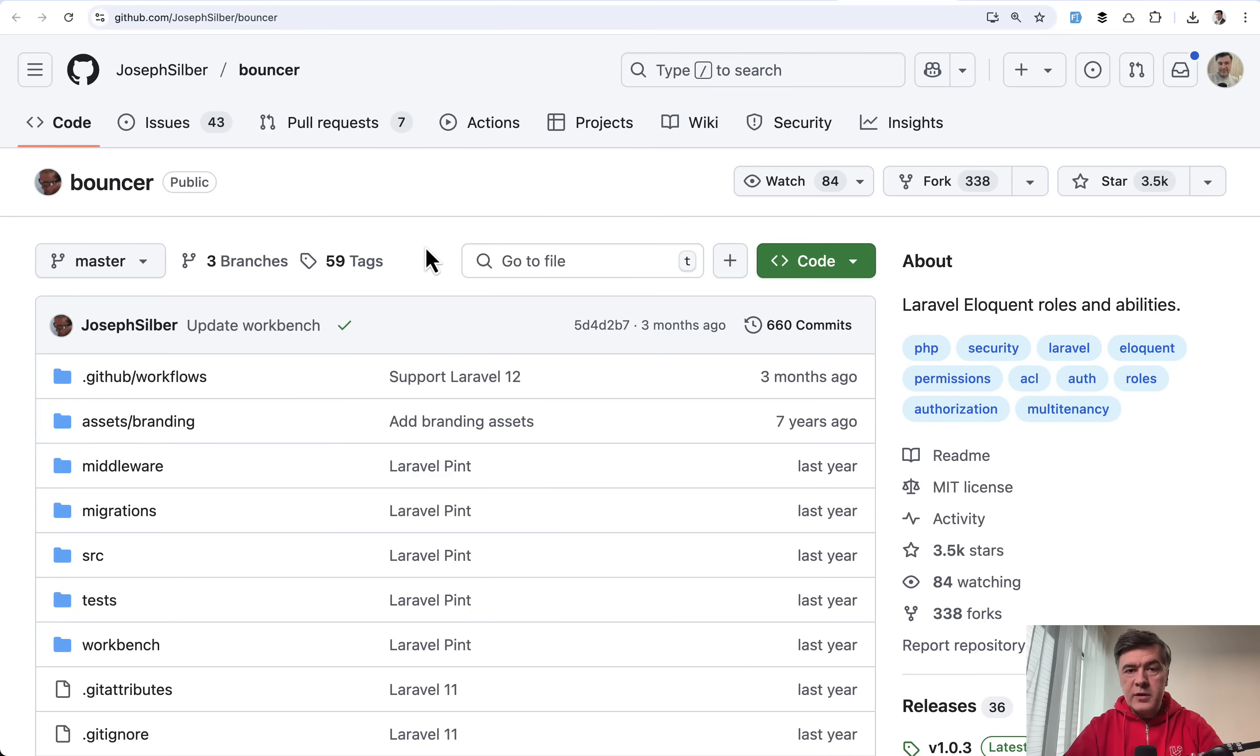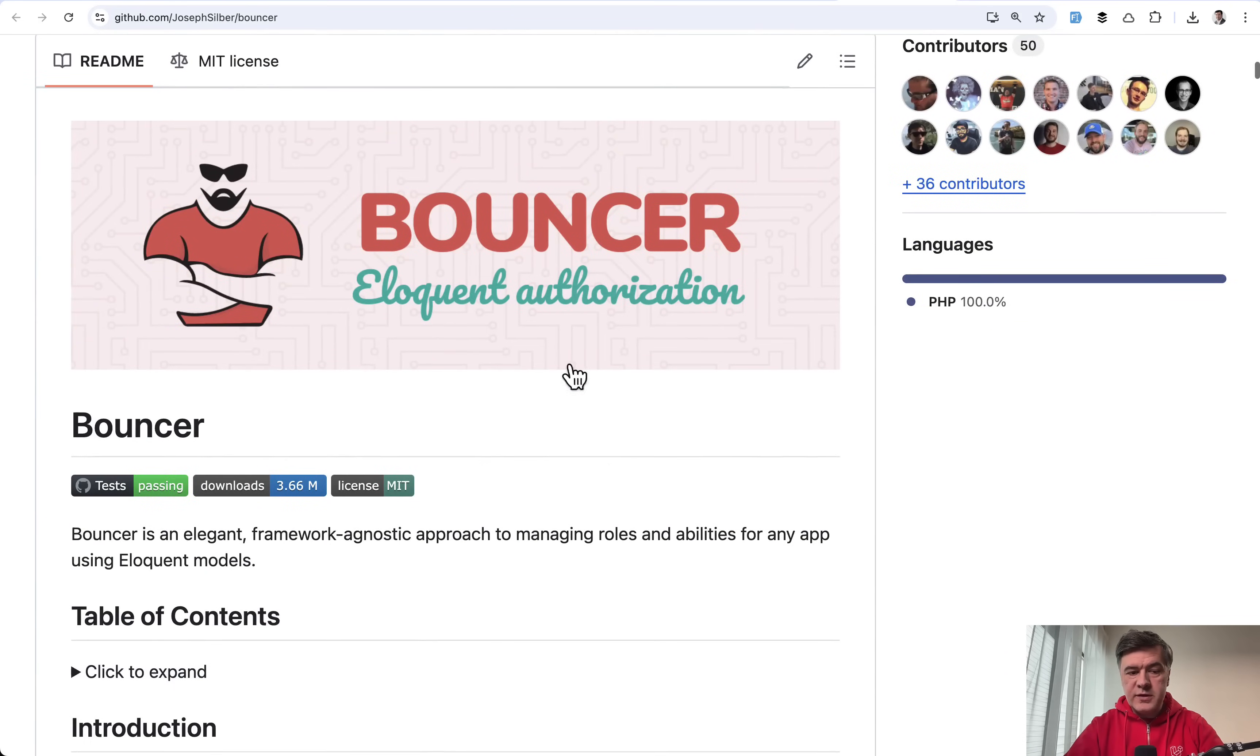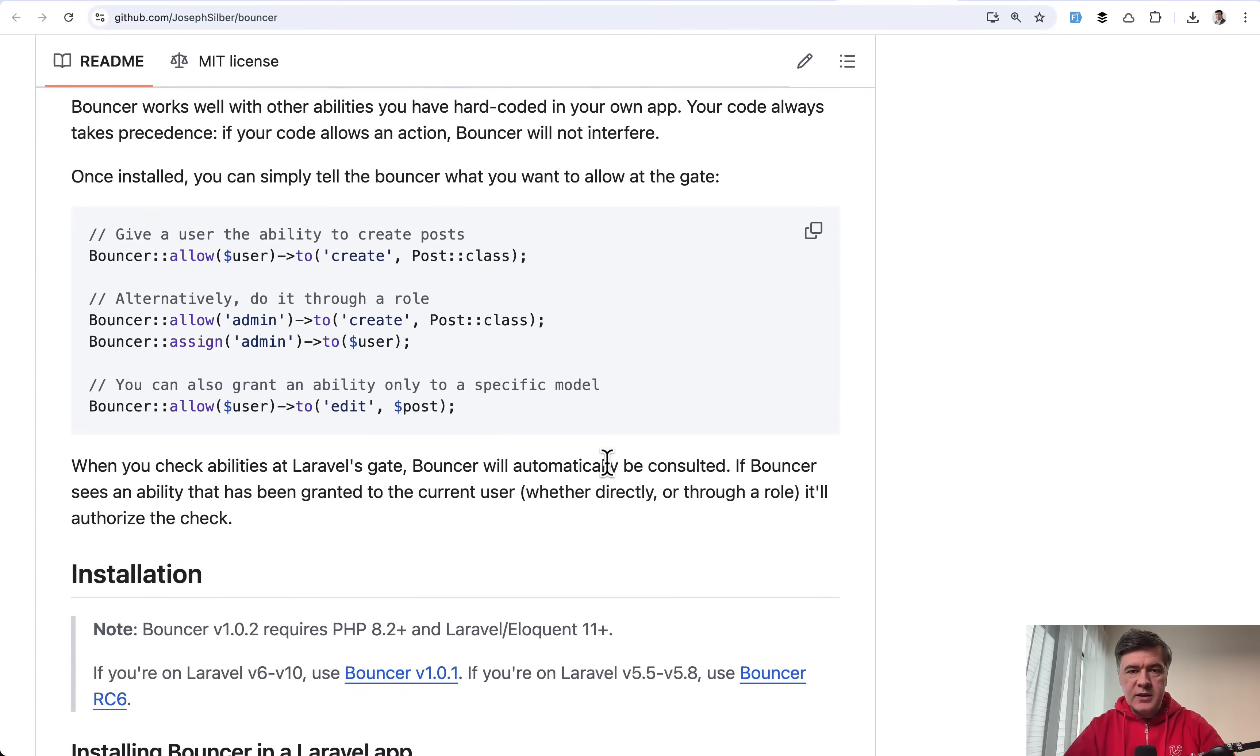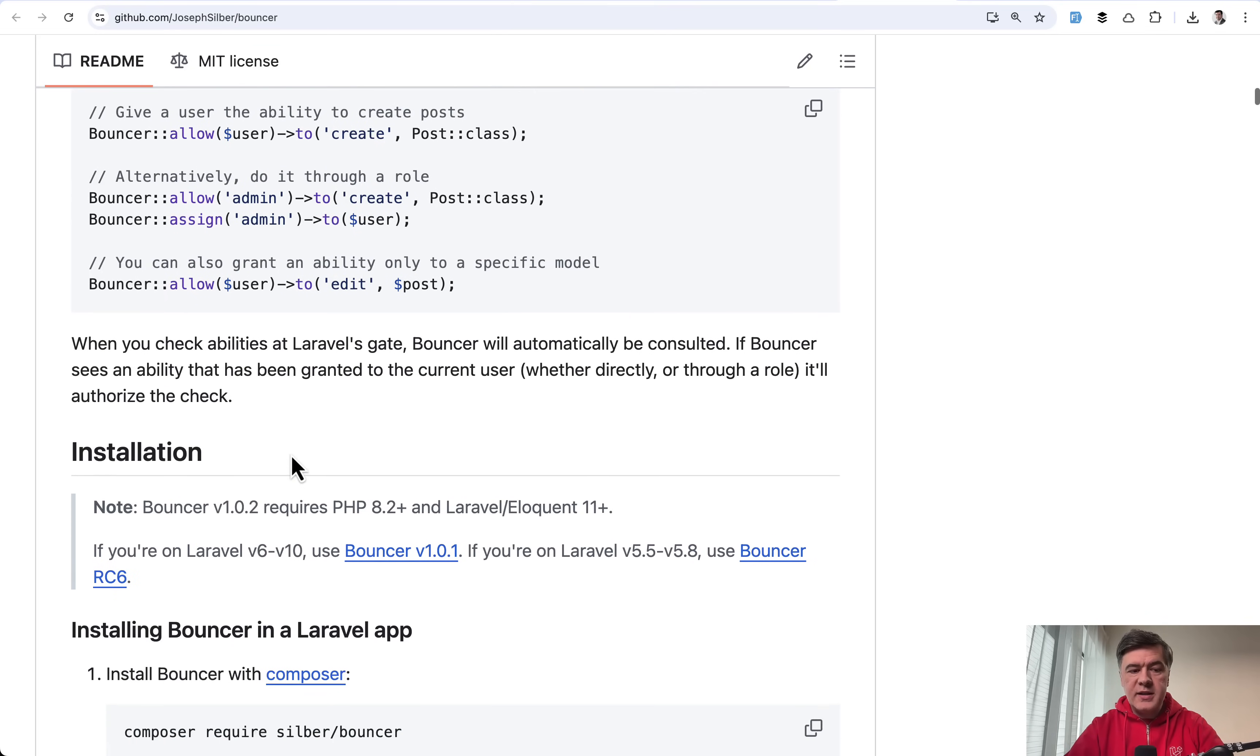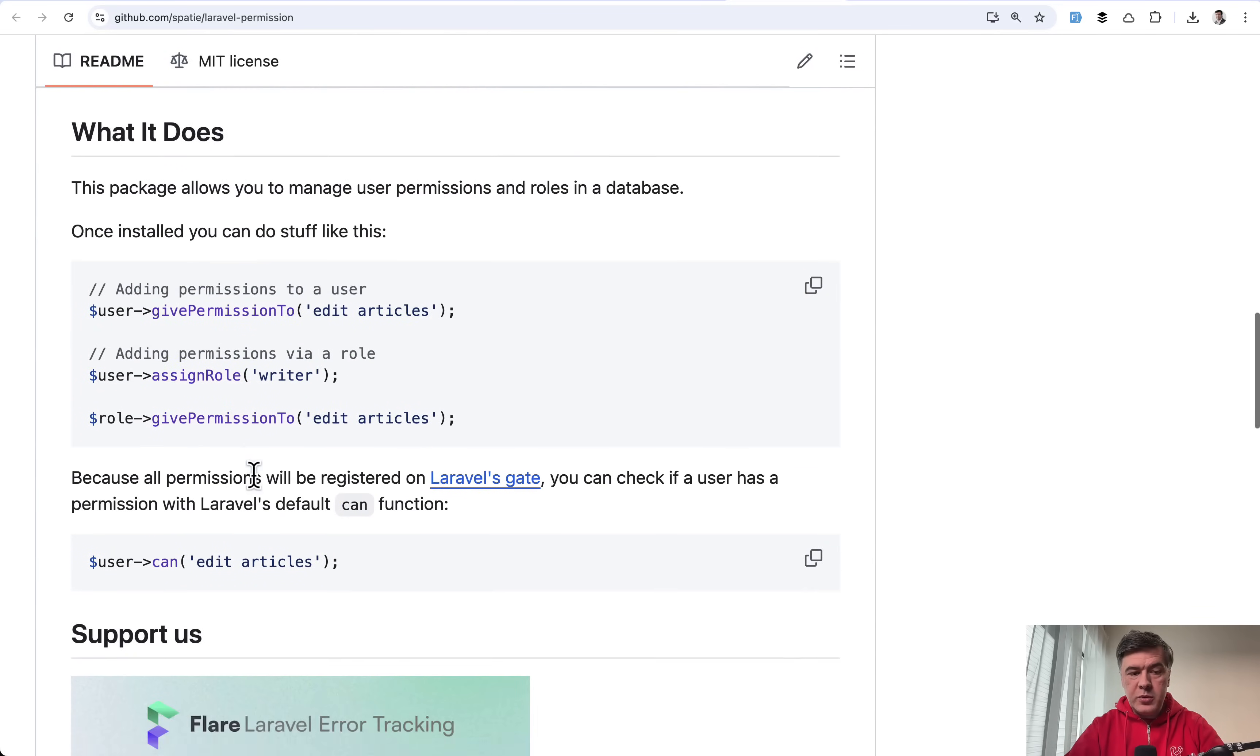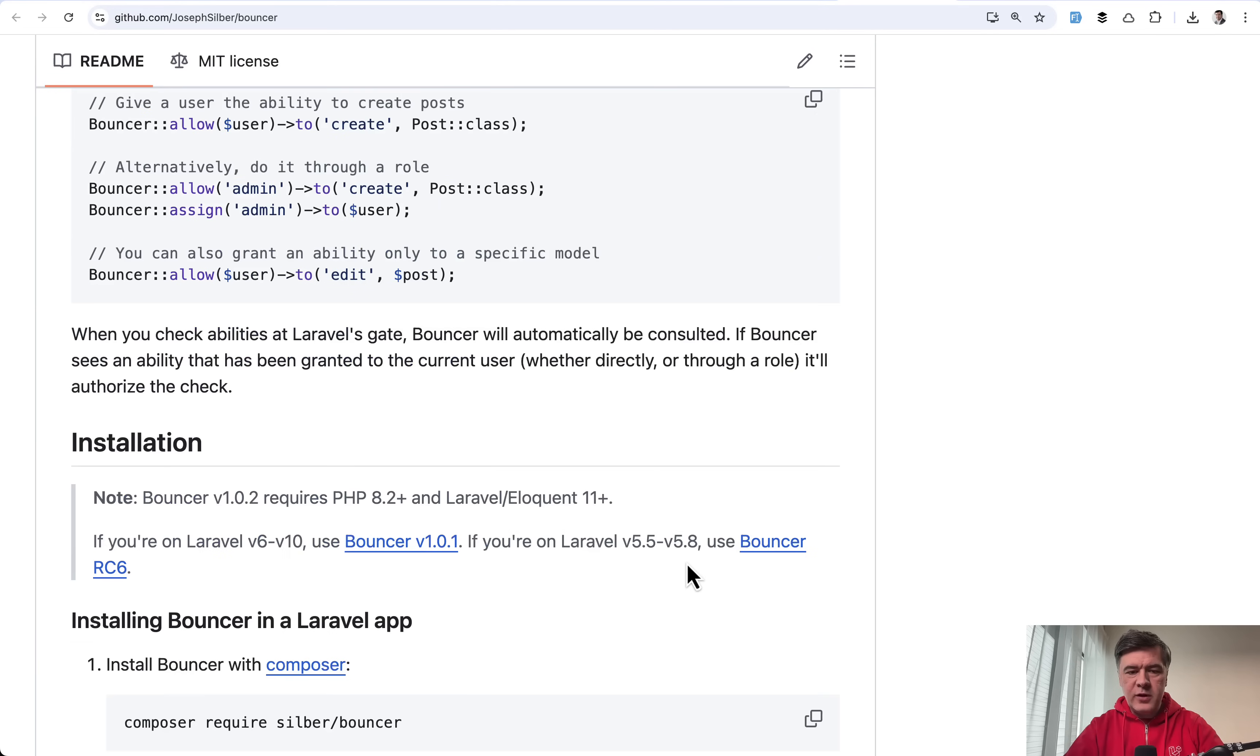But with this first group related to authorization, did you know about other three alternatives? For example, there's Bouncer by Joseph Silber, which does pretty similar things just in different syntax. So in case of Bouncer it's bouncer allow, bouncer assign. In case of Spatie permission, it's give permission to assign role and stuff like that. And in most cases, it's a personal preference which one to use. Both are good enough.